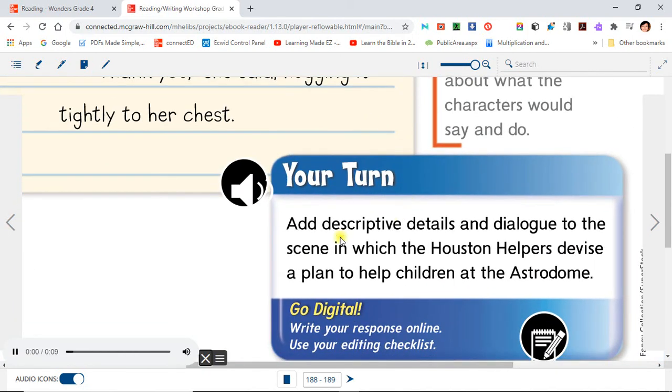Your turn. Add descriptive details and dialogue to the scene in which the Houston Helpers devise a plan to help children at the Astrodome.